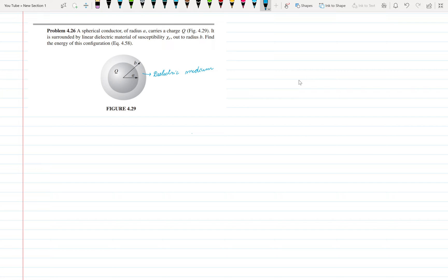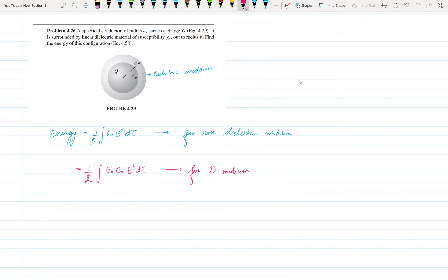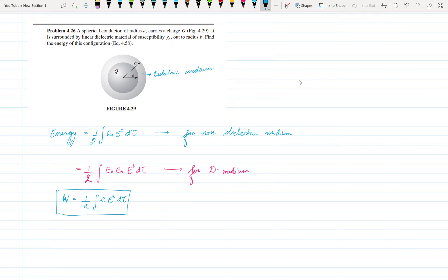We need to find the energy for this configuration. Energy is equal to the integration of half epsilon naught E squared d tau for a non-dielectric medium. But when we introduce a dielectric material, the energy becomes half epsilon naught epsilon r E squared d tau for a dielectric medium, or further written as half epsilon E squared d tau.